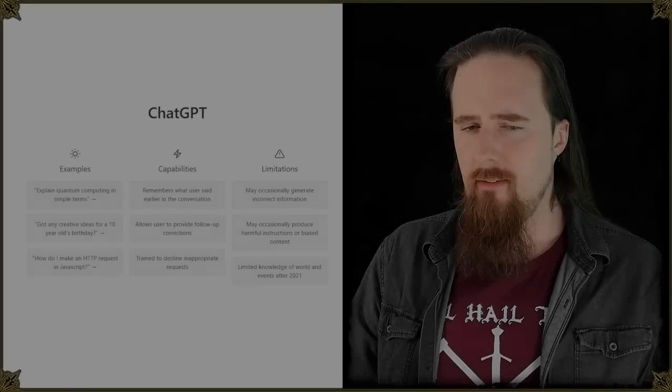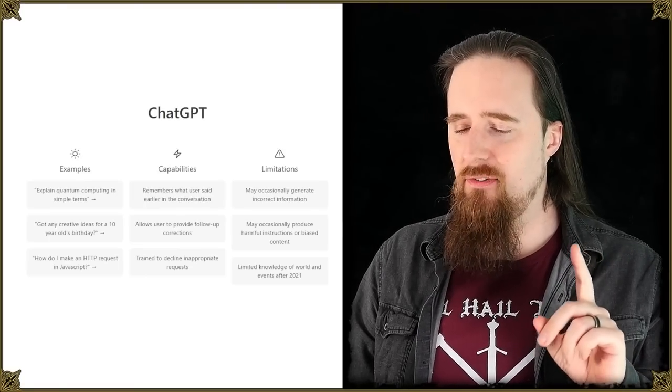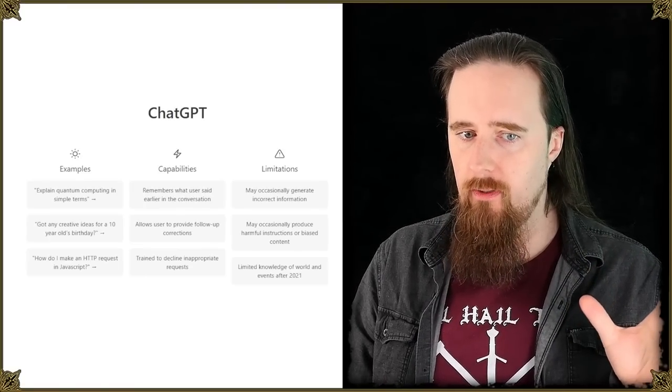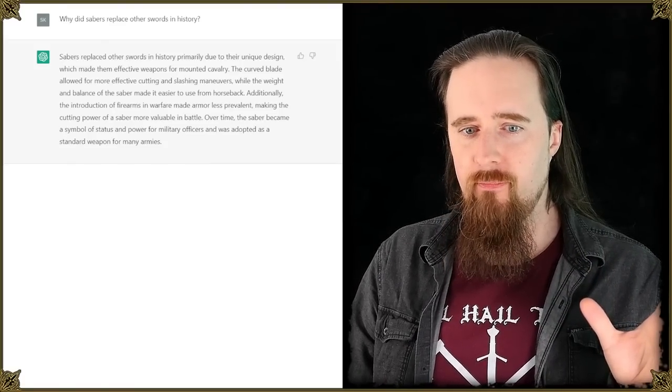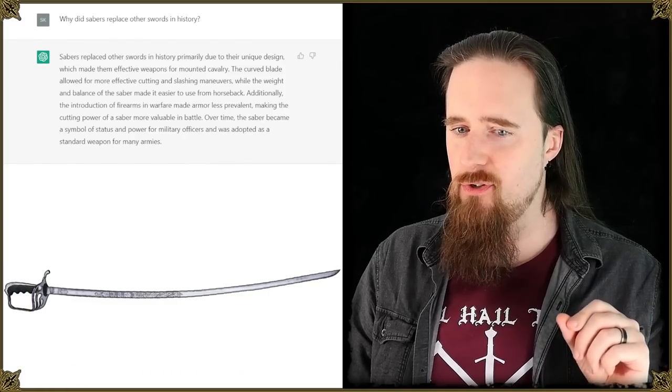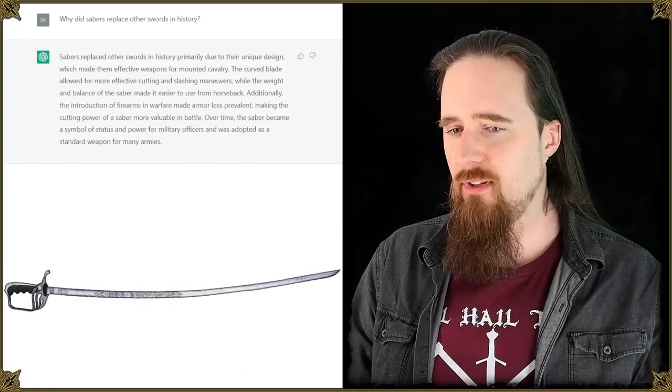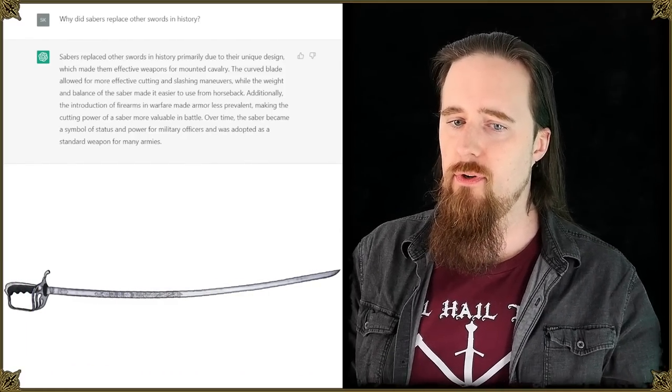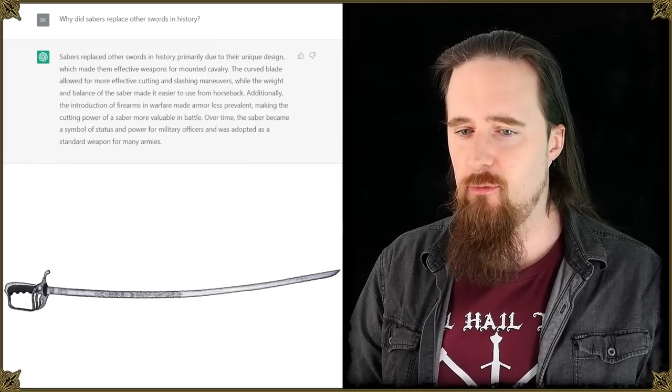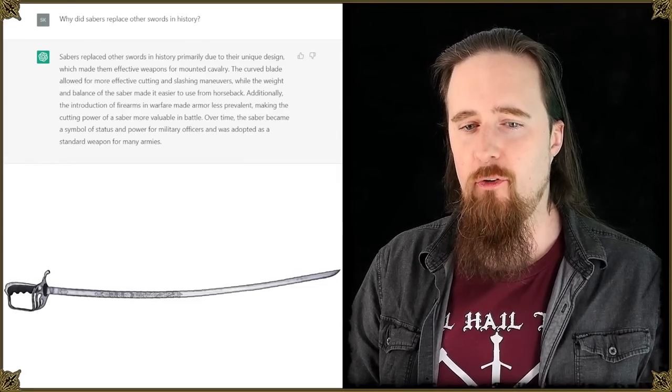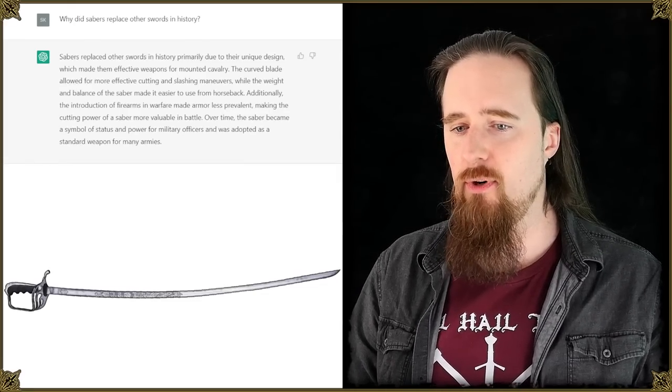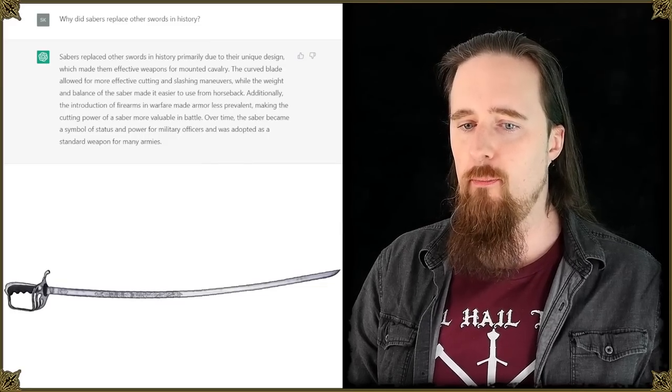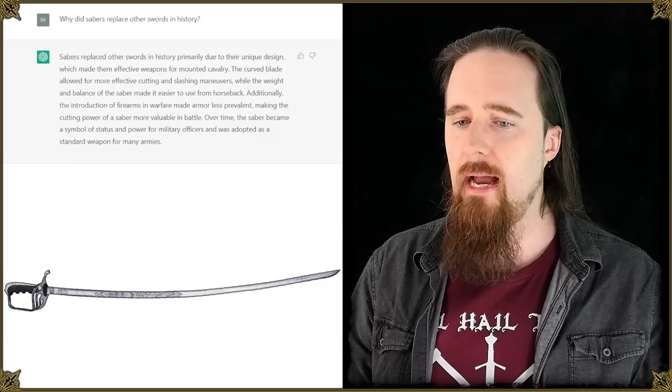There was one other question I tried as a test run before starting this video. Why did sabers replace other swords in history? Sabers replaced other swords in history primarily due to their unique design which made them effective weapons for mounted cavalry. The curved blade allowed for more effective cutting and slashing maneuvers while the weight and balance of the saber made it easier to use from horseback.